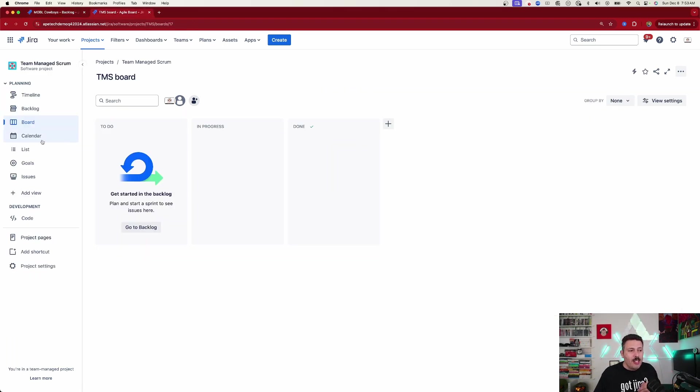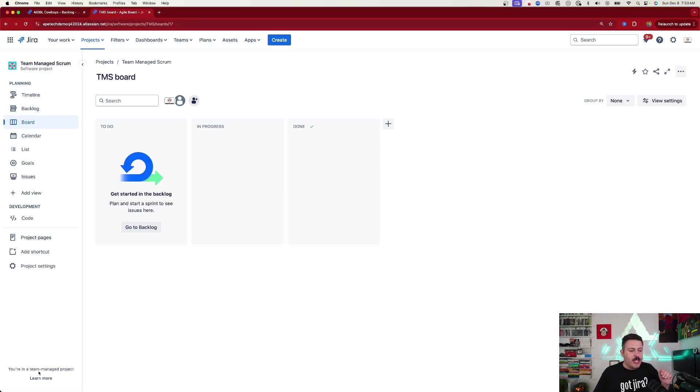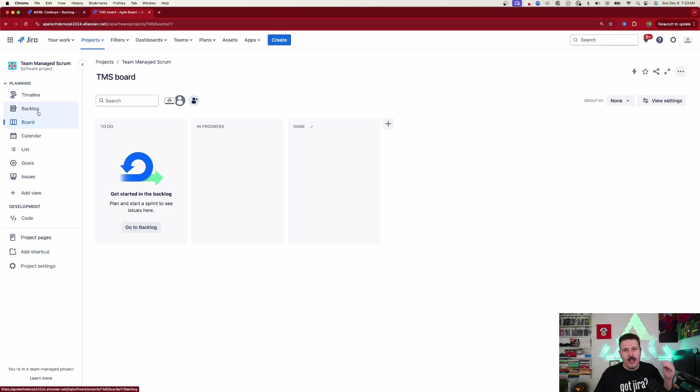Now, if you're in a team managed project, you're still going to be looking for backlog, but this one's just going to say board. Make sure down here it says team, and make sure you see both the backlog and the board. Otherwise, you're going to have a really hard time because you're not going to be seeing any sprints.